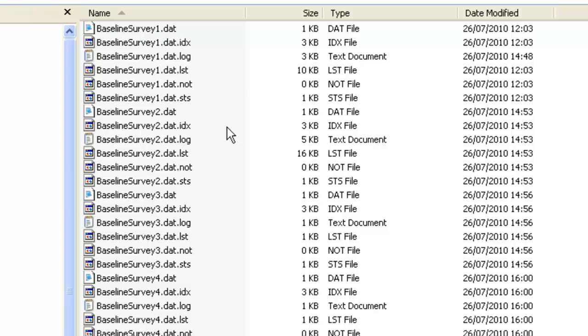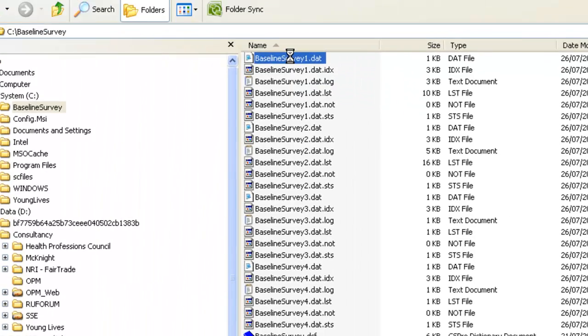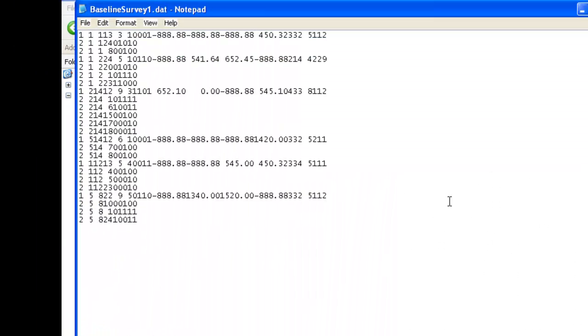The data file is a text file which can be viewed in a standard text editor. Here we see a data file showing six cases for our baseline survey. The longer lines are for the household records and the shorter lines are the activity records.